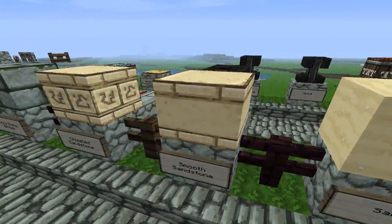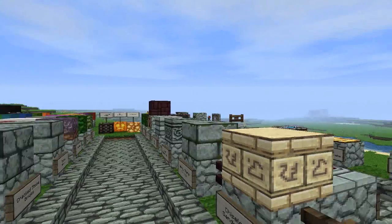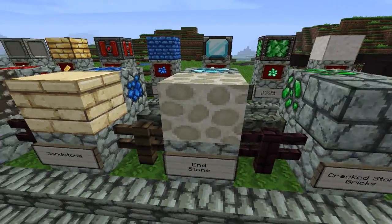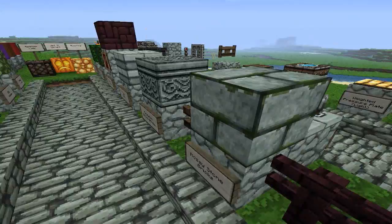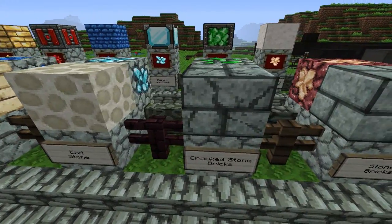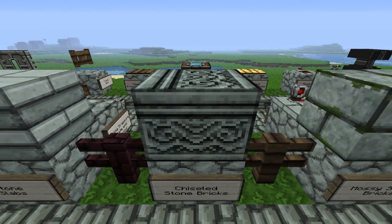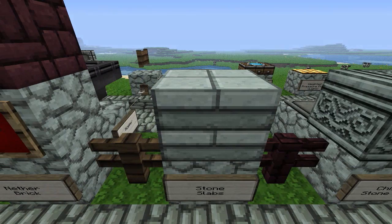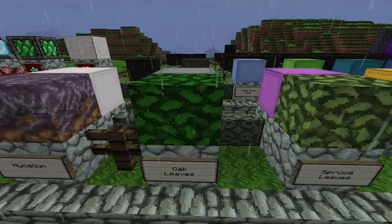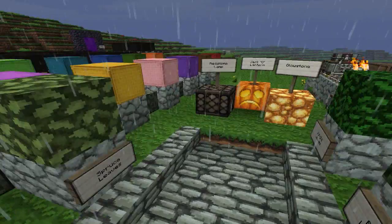Why did Mojang decide to change it from texture packs to resource packs? I know that they can now add their own sounds with resource packs, but why did they change the name? I have no idea. I sort of got used to texture pack. Our series started off as Minecraft Texture Spotlight, because all it is really is changing the textures — it's not adding much else.